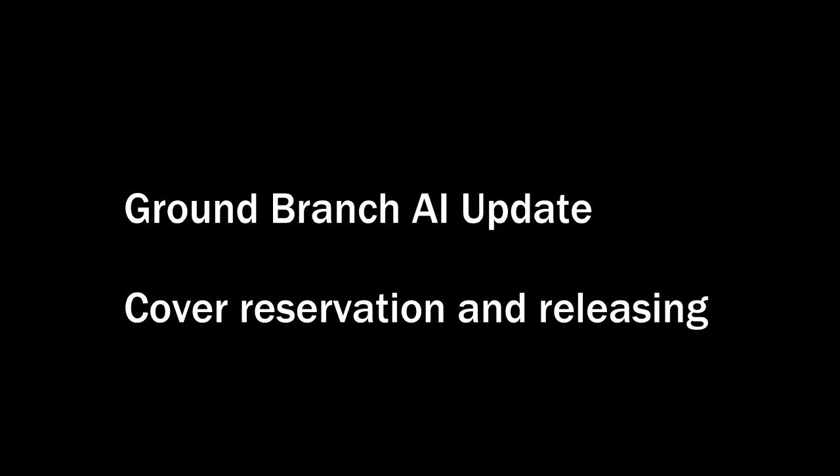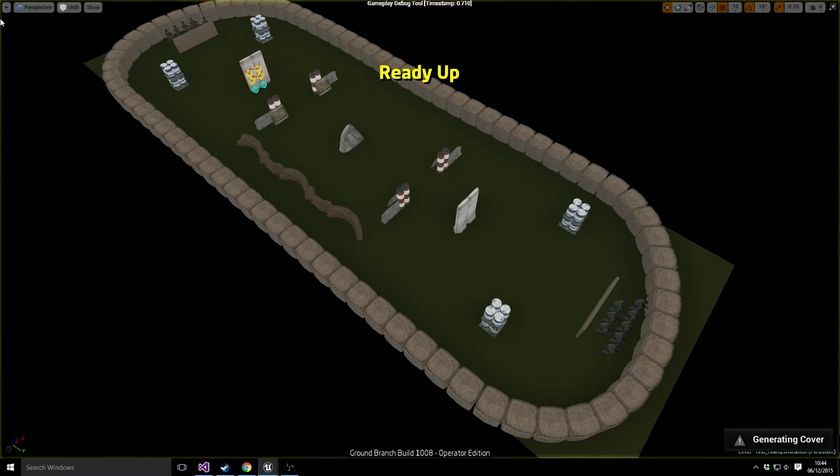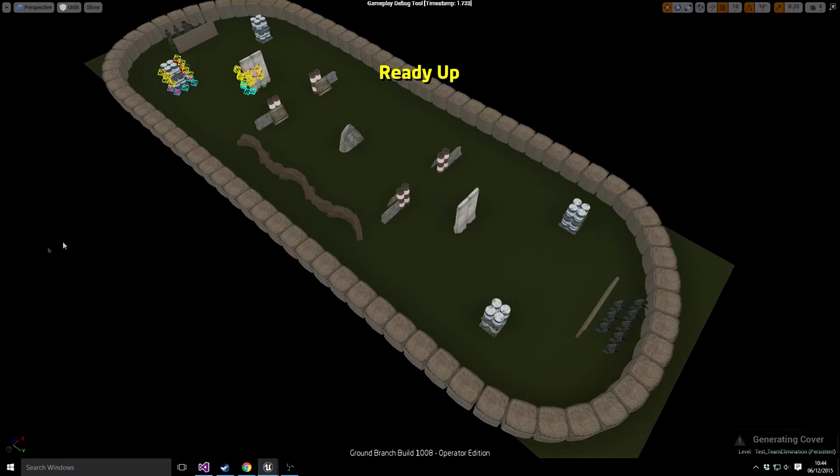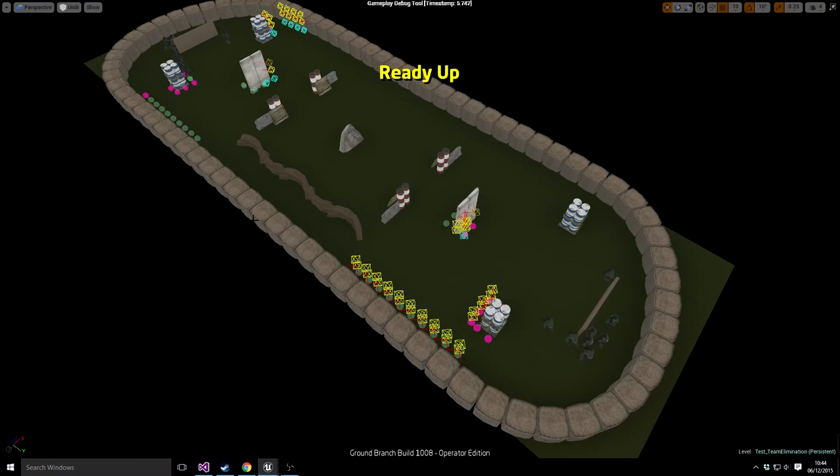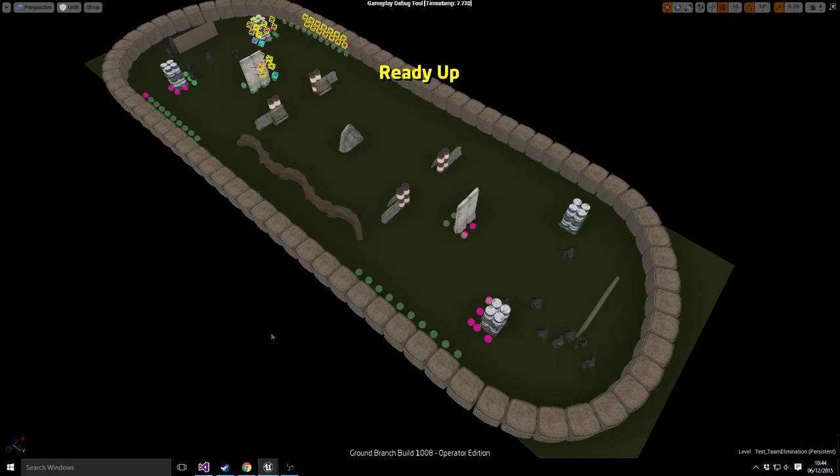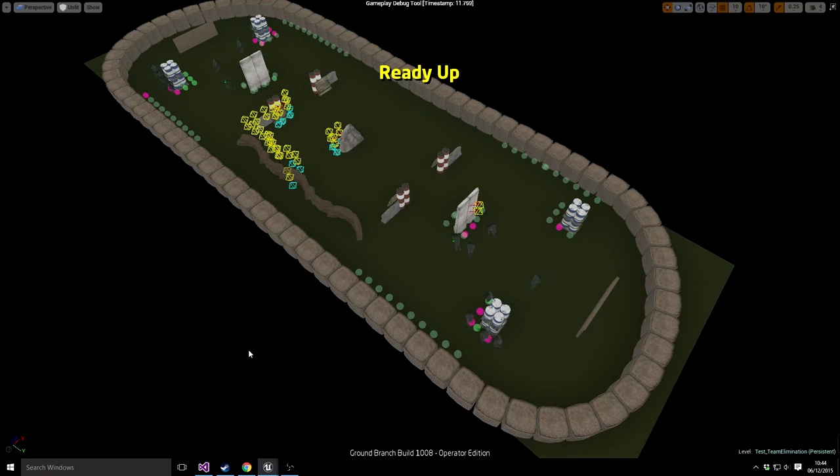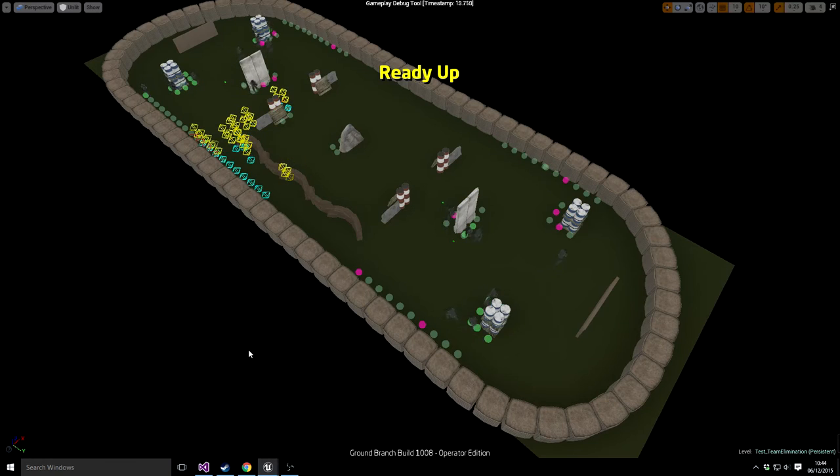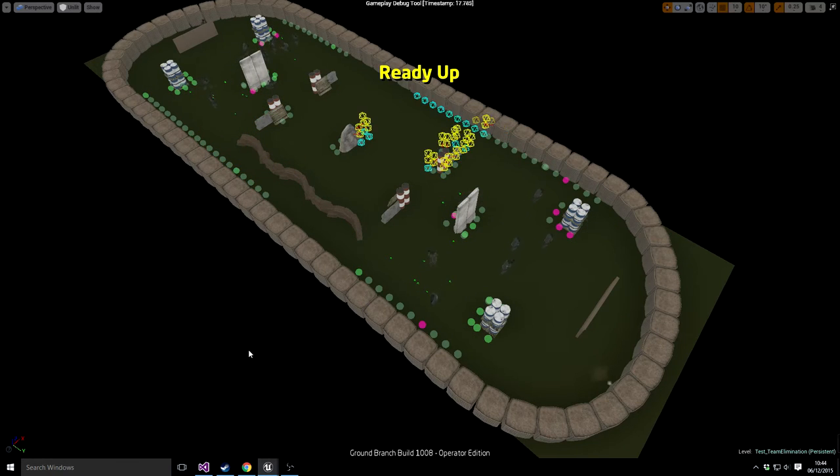Welcome to another Ground Branch AI update. This time I must apologize for the sound in advance because I've run out of power points to plug my microphone in, so I'm using the Zoom H1 as a backup device because it powers from USB. I will fix that tomorrow. Anyway, I wanted to do a quick update just to show you the cover reservation thing.